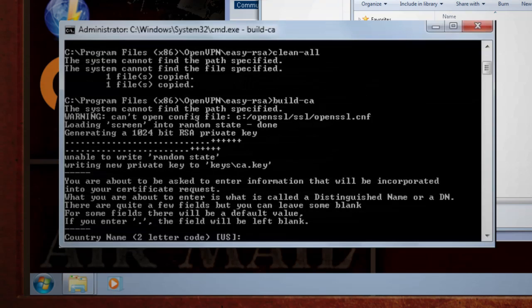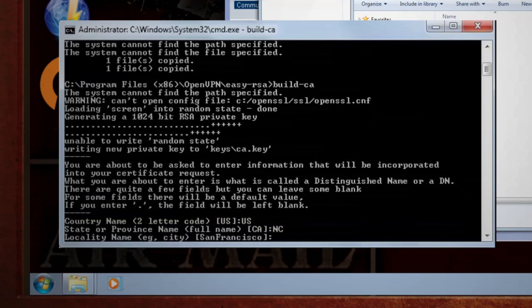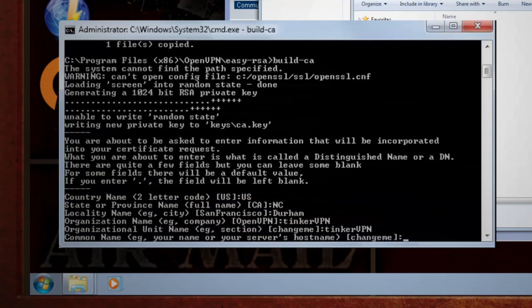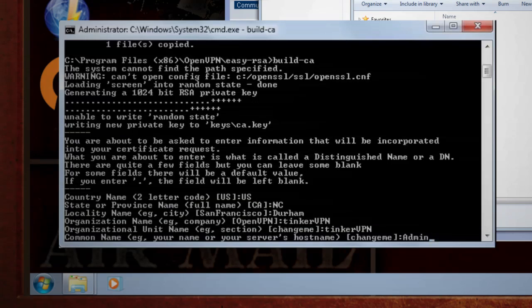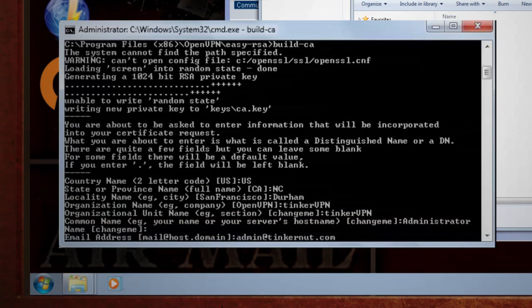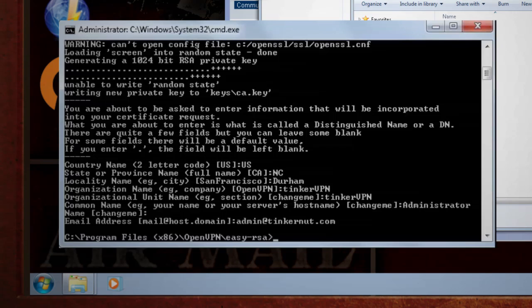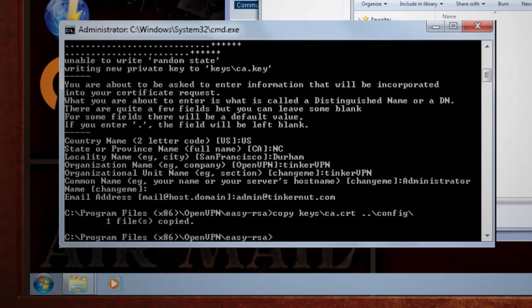It'll prompt you for some custom information like location, organization name, but when it gets to common name, just put administrator. The rest is up to you. When that's through, it'll create your CA certificate in a new folder called Keys. So let's just copy that certificate over to our config folder that we opened up.